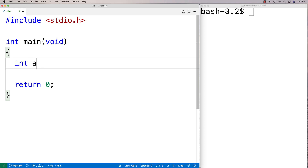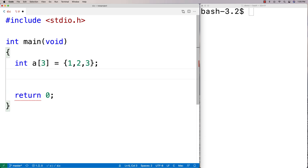If I declare int A[3] = {1, 2, 3}, I'm declaring an array of three integers called A. What A really is is a memory address, and when we access it with array notation we're getting the values stored at that memory address and onwards.